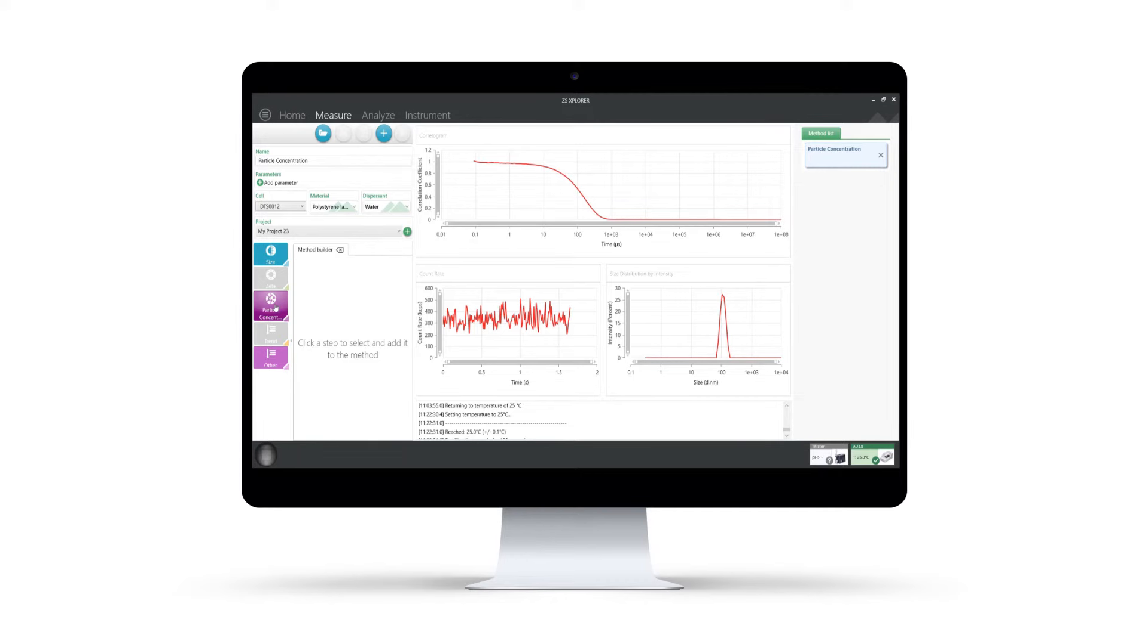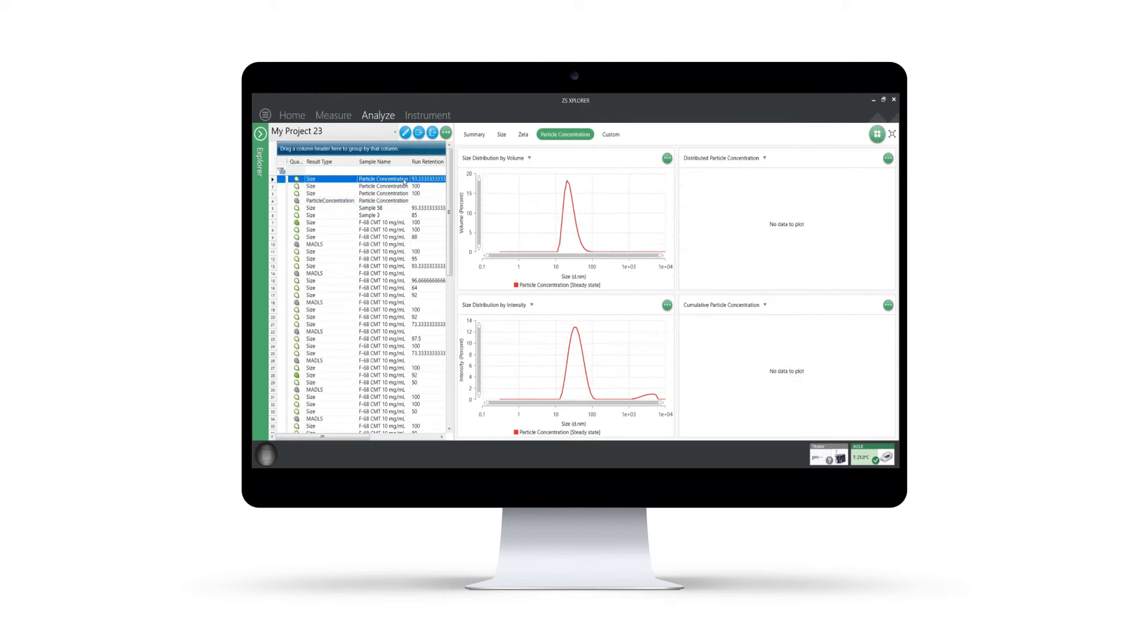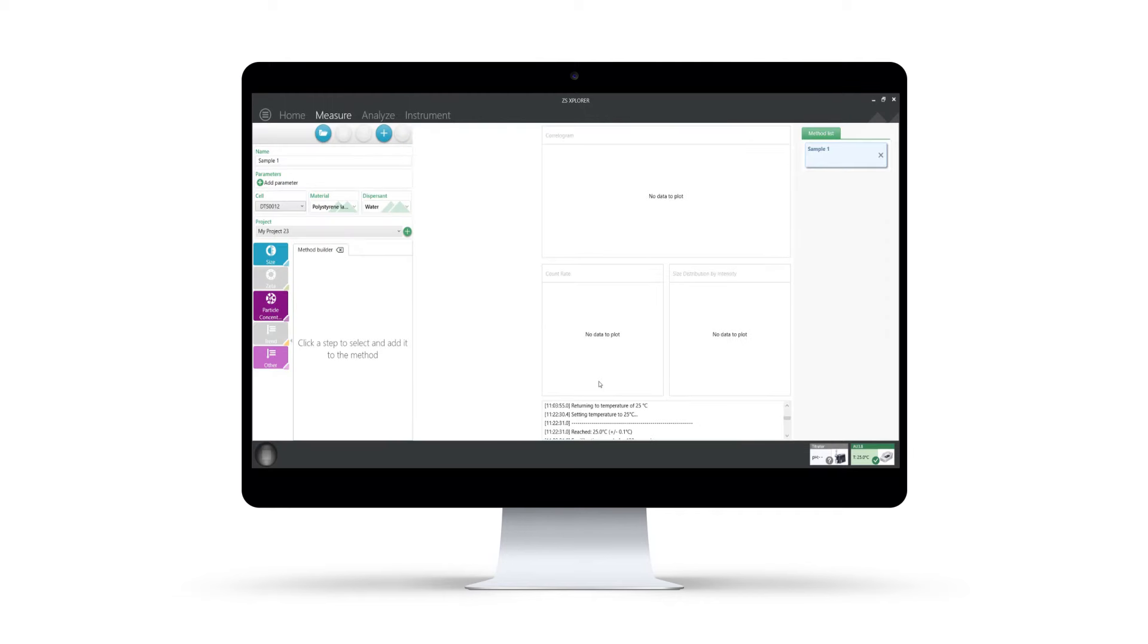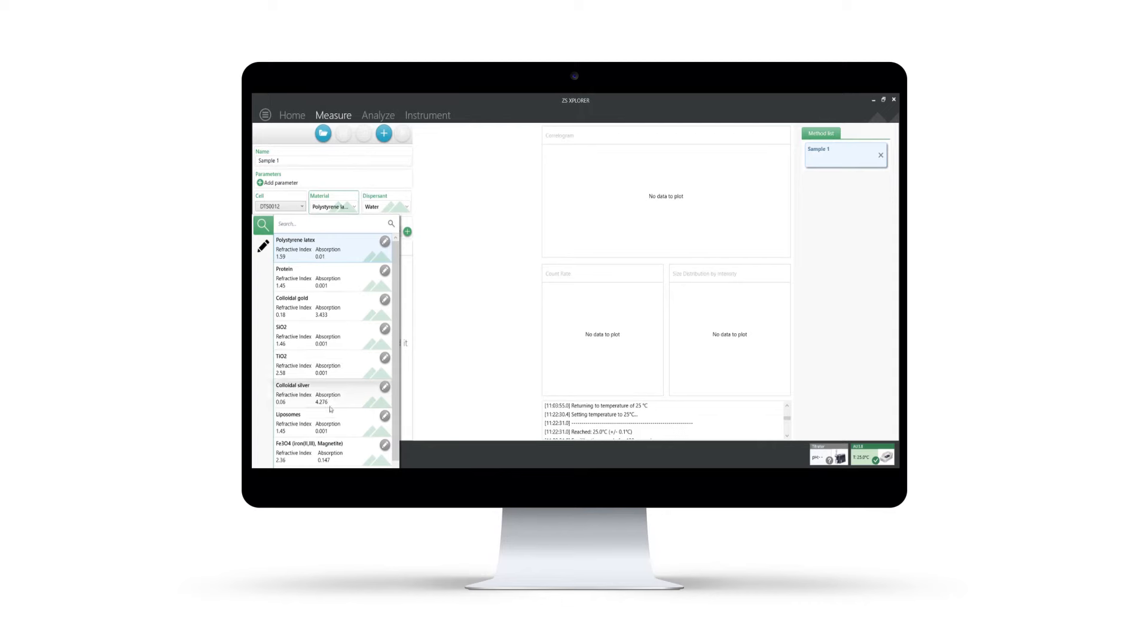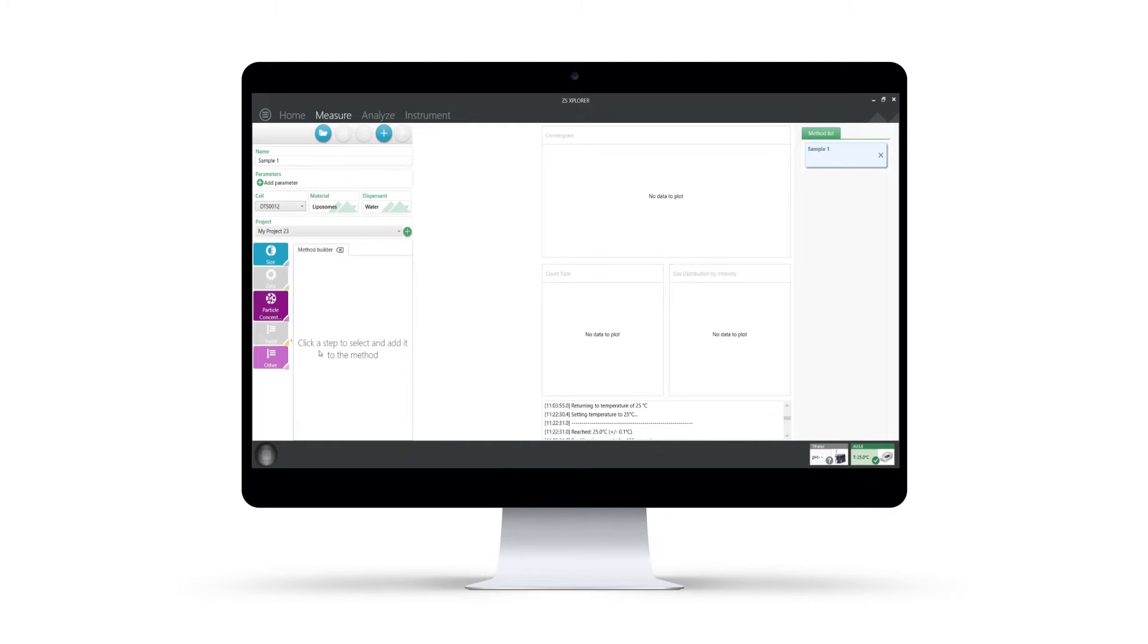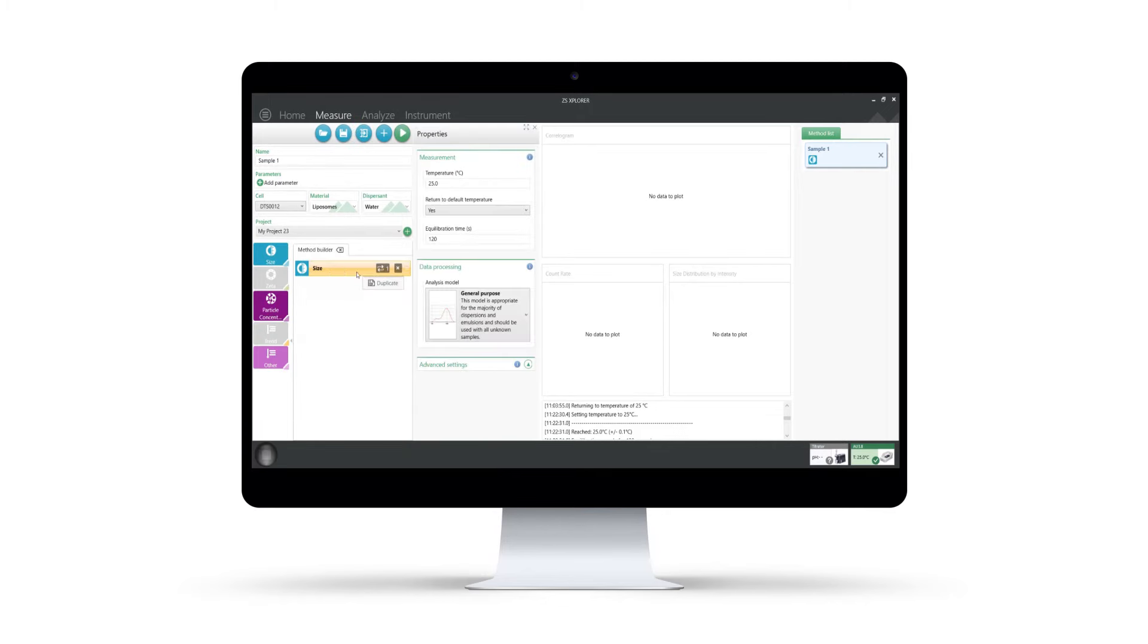This novel approach can also be used to determine particle concentration without the need for calibration or specific sample information. This new functionality is supported by a revolutionary new software platform, ZS Explorer, which puts the sample and the user at the heart of the measurement. It features intuitive guided workflows that make setting up a method and performing a measurement easy and straightforward.